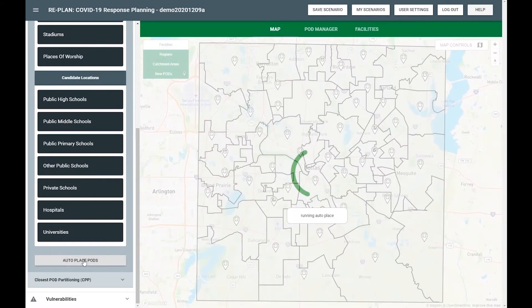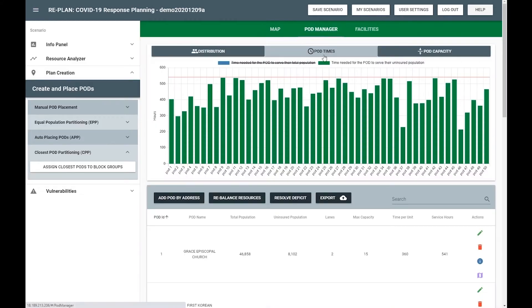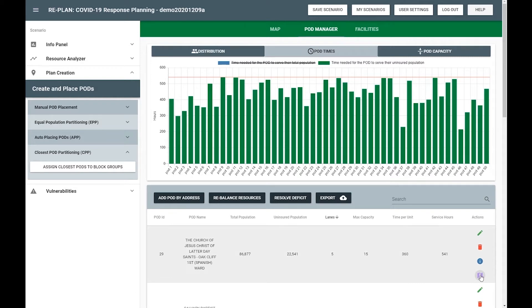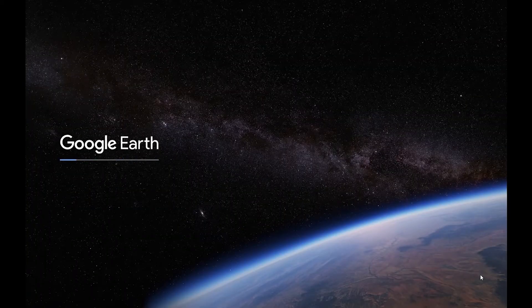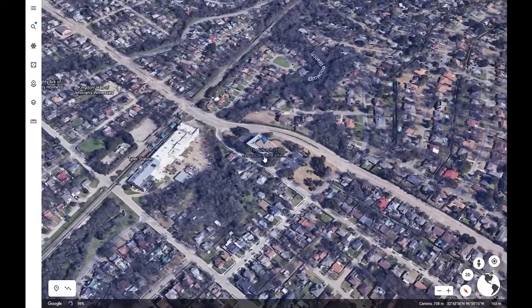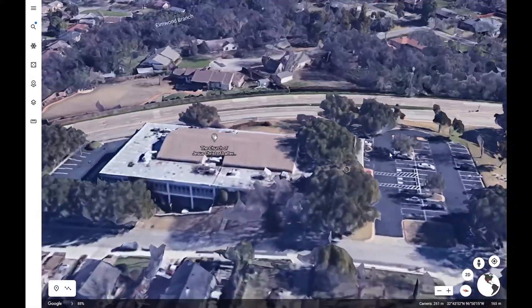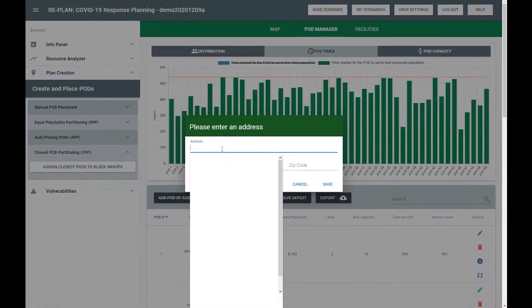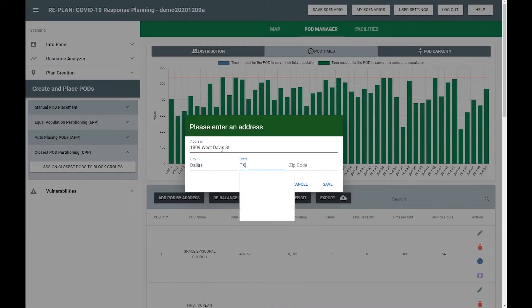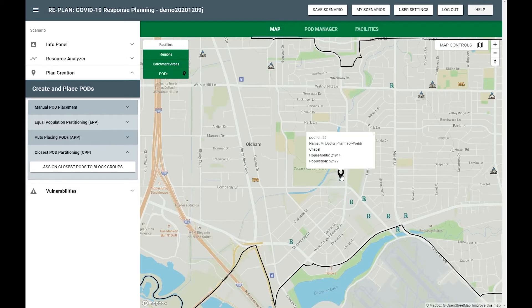Once you've established an initial plan, you can use RePlan to analyze and revise that plan. RePlan can help you identify pods that are serving populations so large that the number of vaccination lanes needed exceeds what is reasonable for a particular facility. By the way, if you're not familiar with a particular facility, RePlan can deep link you into Google Earth to inspect it. If you do decide that a pod facility won't support the population assigned to it, you can either create another pod nearby to share the load, or you can move the pod location to a different, larger facility.